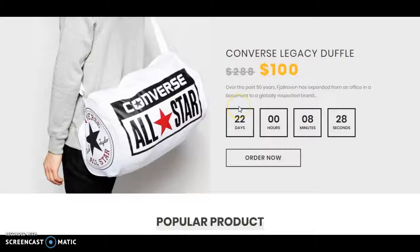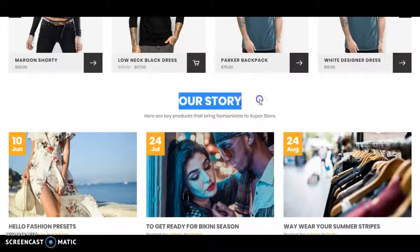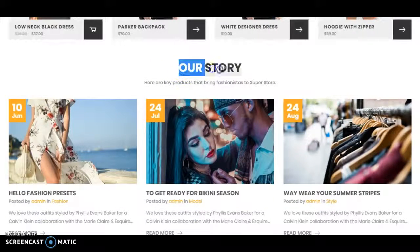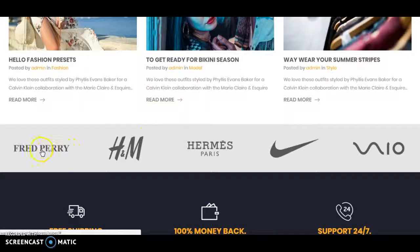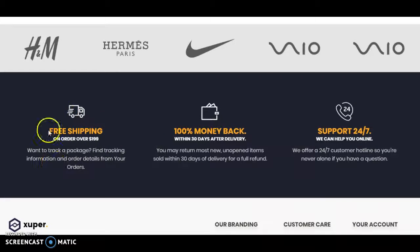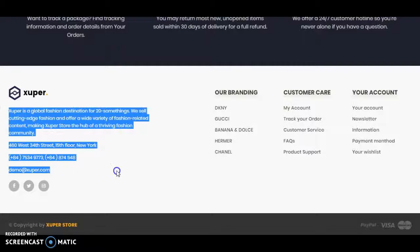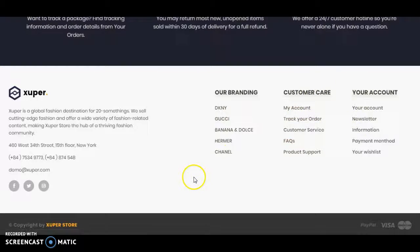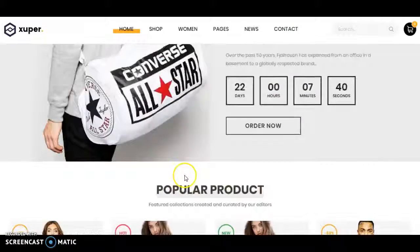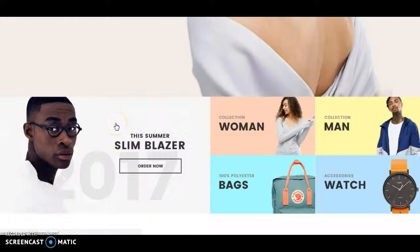Below that there is a popular section, then popular products, an our stories section — or you can label it as 'from our blog' or blog posting. Then there is our partners' logo, then why you need to choose that site, then an about section with a short description and some links.